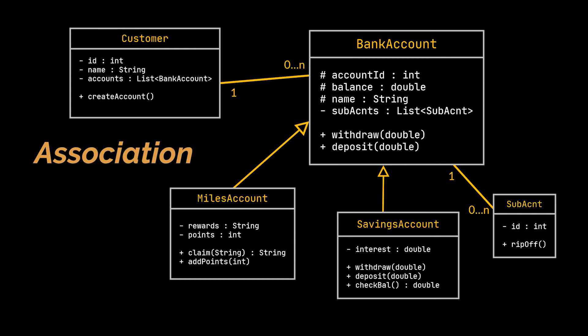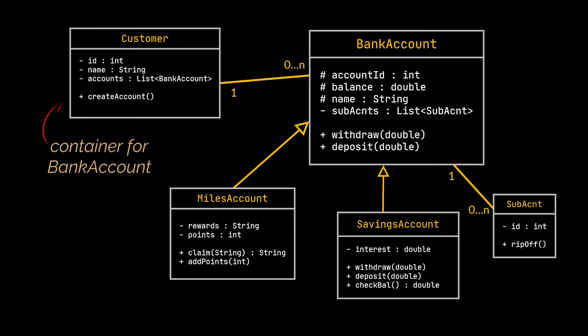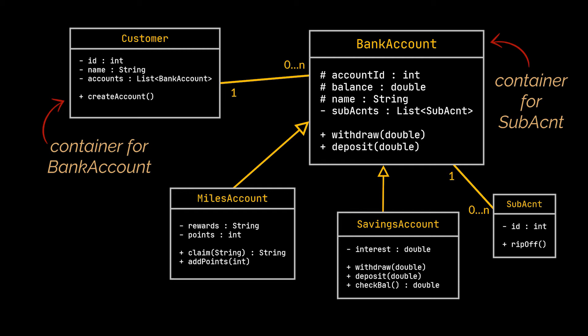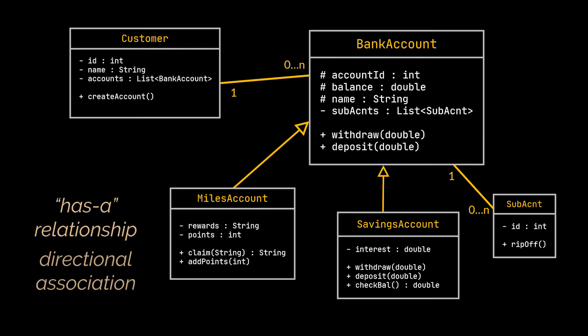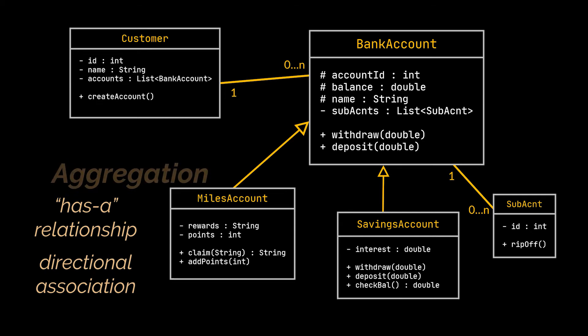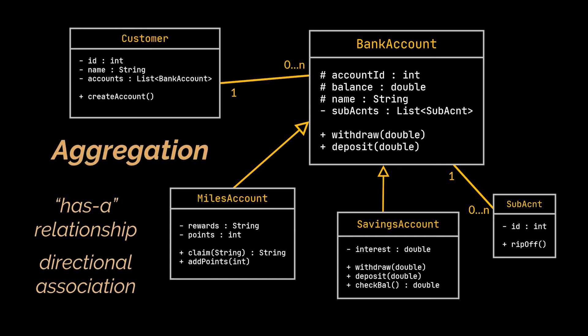However in our case the customer class is kind of a container for the bank account class which is called the contained in this case, and the bank account class is also a container but for the sub-account class which in this case is the contained. This is referred to as a has-a relationship or a directional association also known as an aggregation which in our case is what we have in both cases. We can say that the customer has one or several bank accounts or the bank account has one or several sub-accounts.